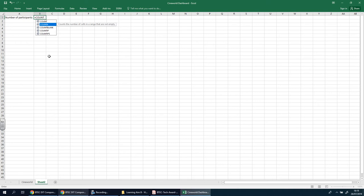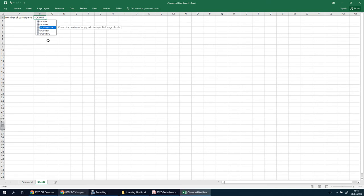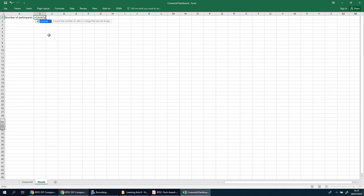Count the number of cells in a range that are not empty, count the number of empty cells, count if it meets a given condition, and count the number of cells specified by a given set of conditions or criteria. The one I'm going to go for is count A. I'm going to put the letter A in there.